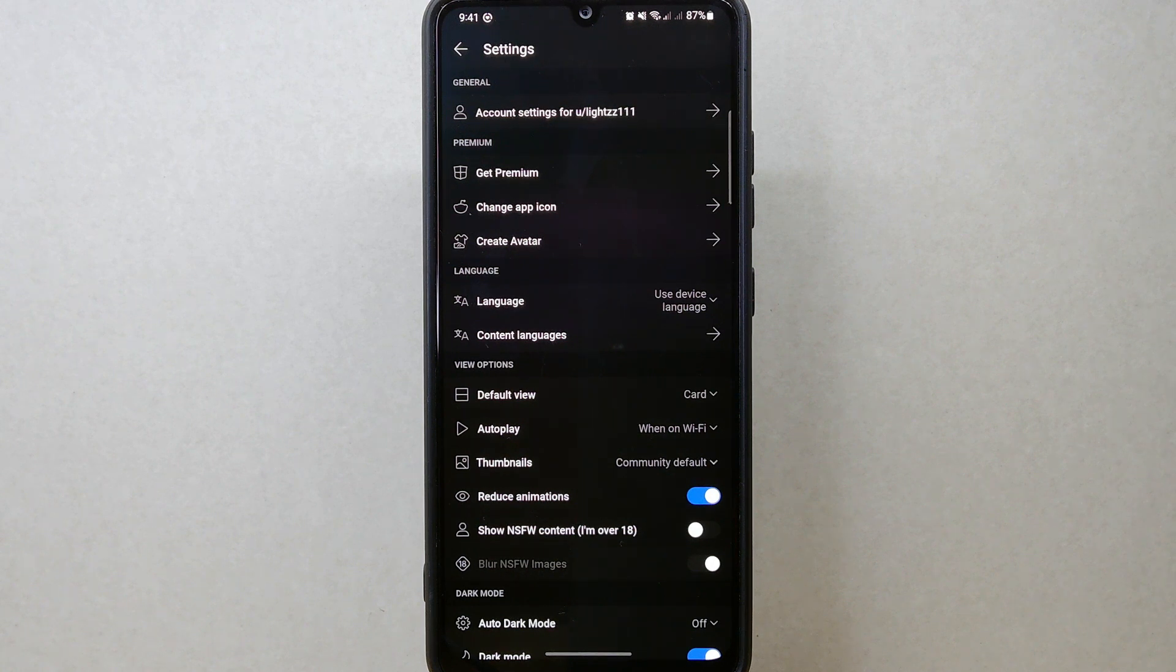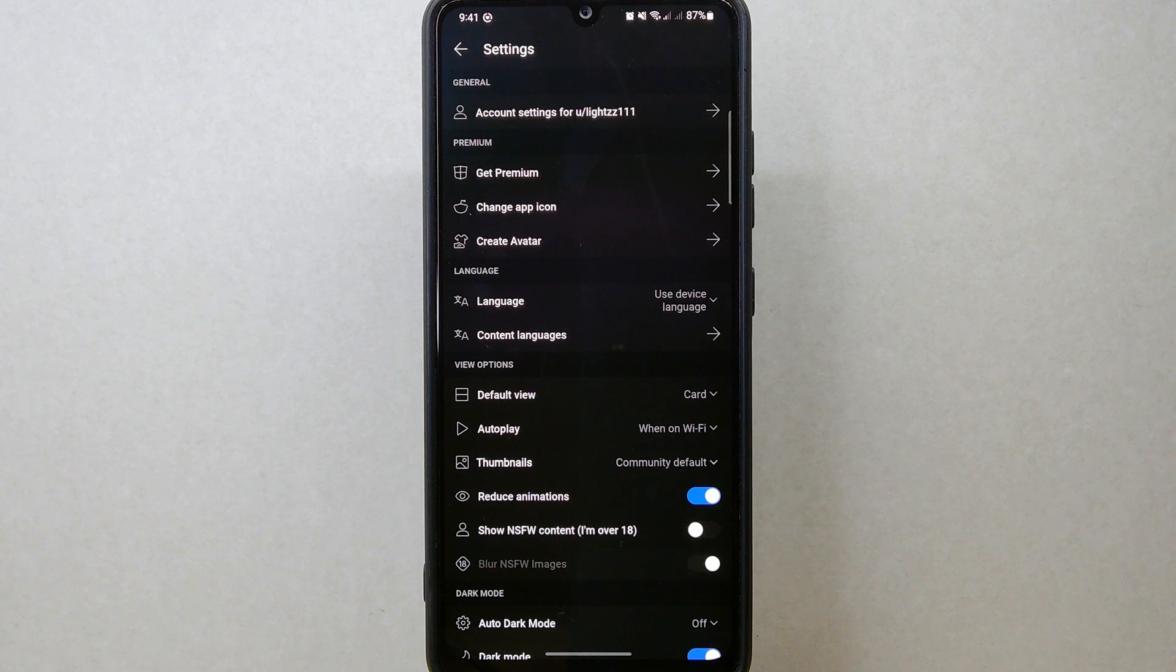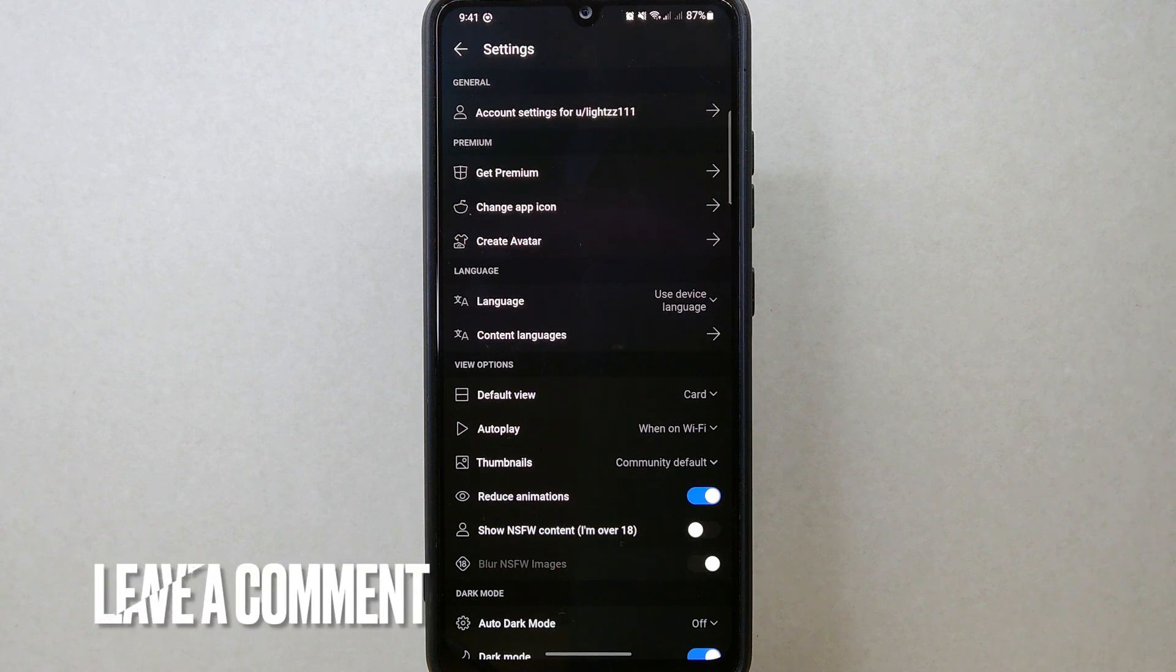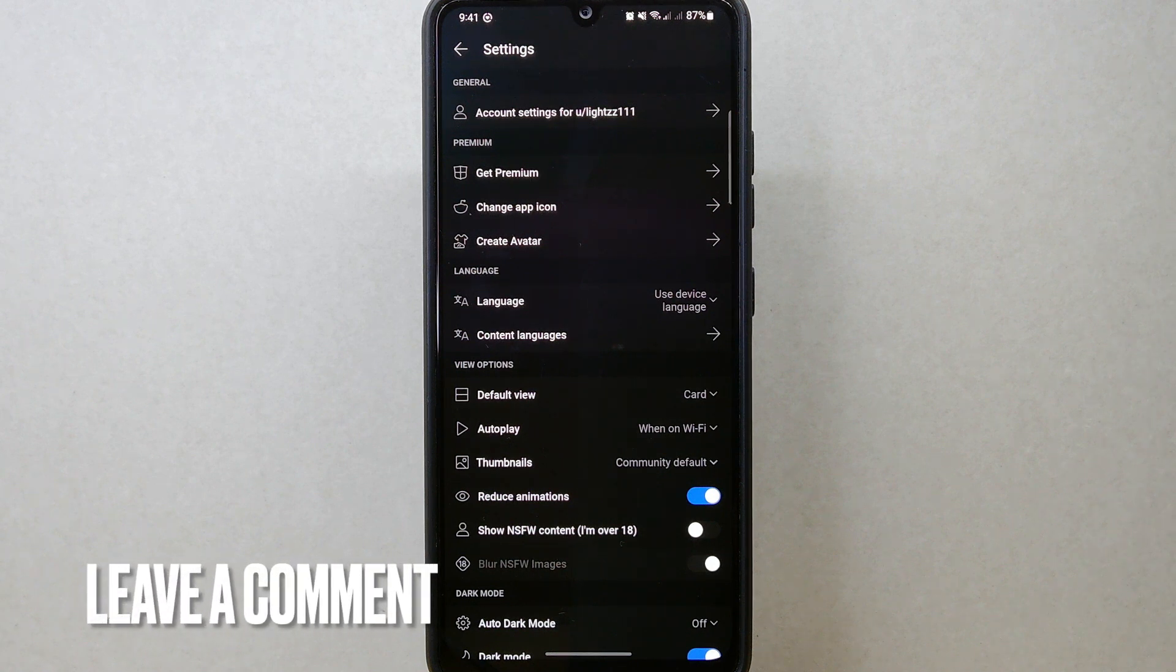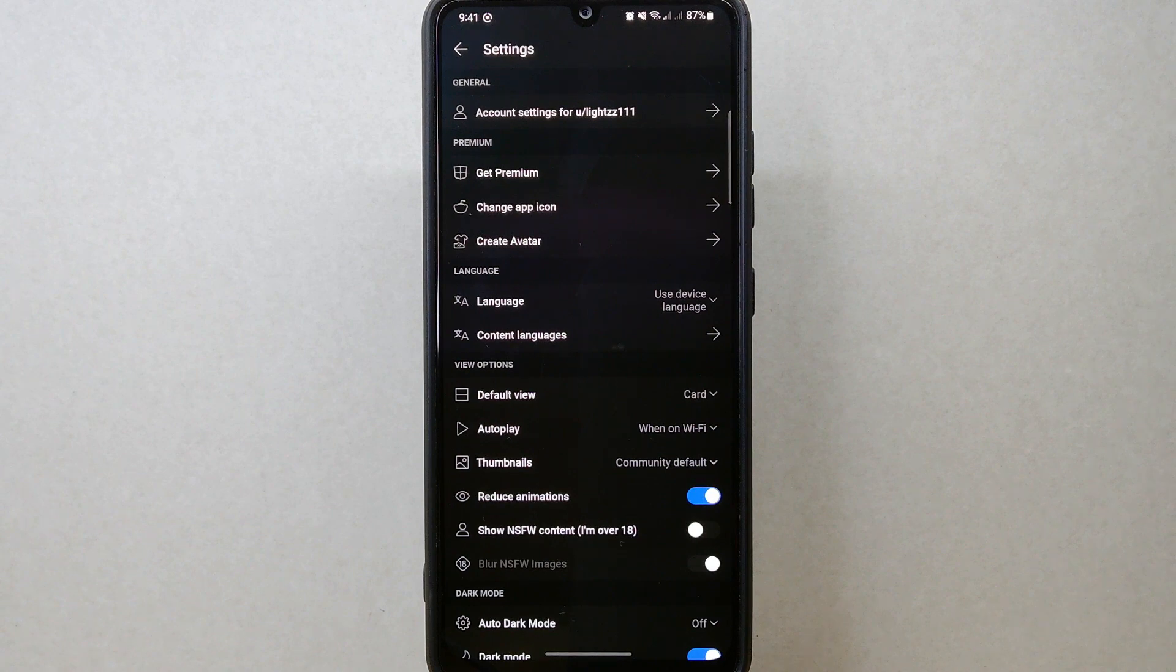If you wanted to know how to reduce animations on Reddit, that is the easiest way I know how. If you know another way to reduce animations on Reddit, leave a comment below. Also be sure to subscribe for more videos.